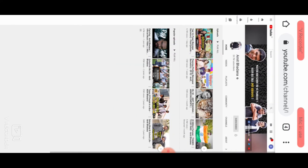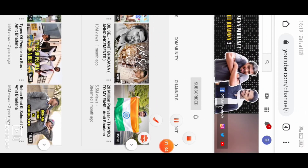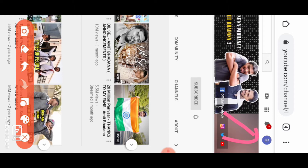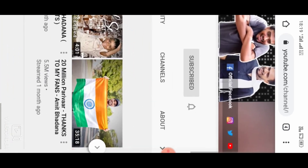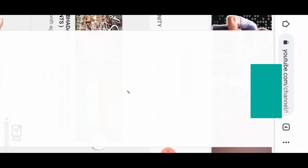Click the sign-in column icon. You can see the Gmail ID and password fields. Simply sign in, then click the logo.